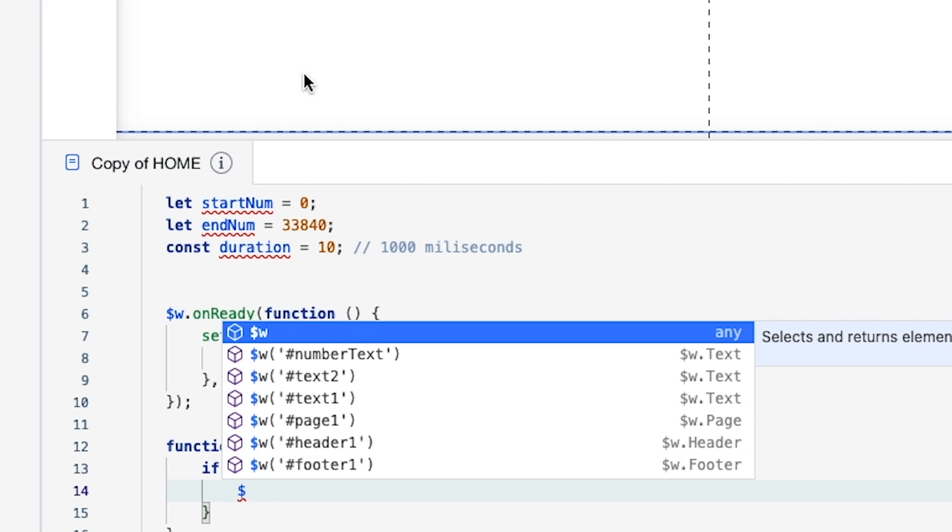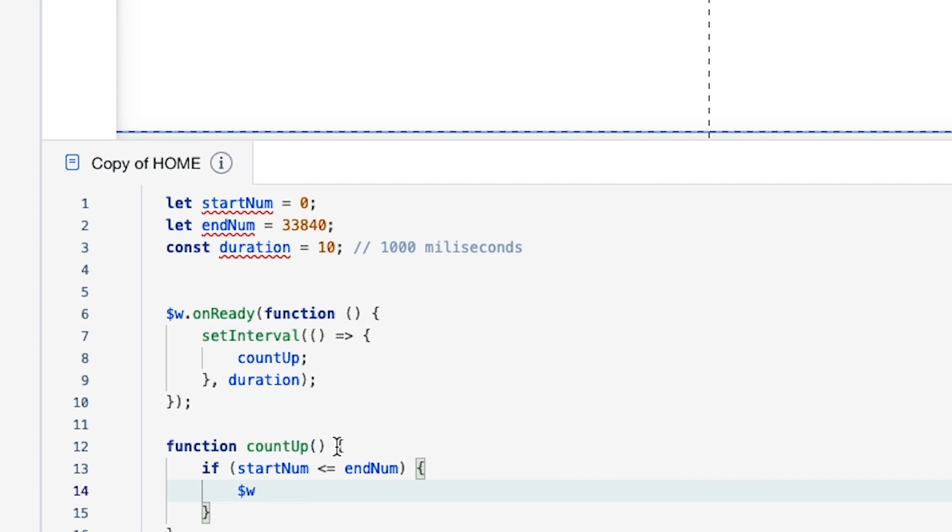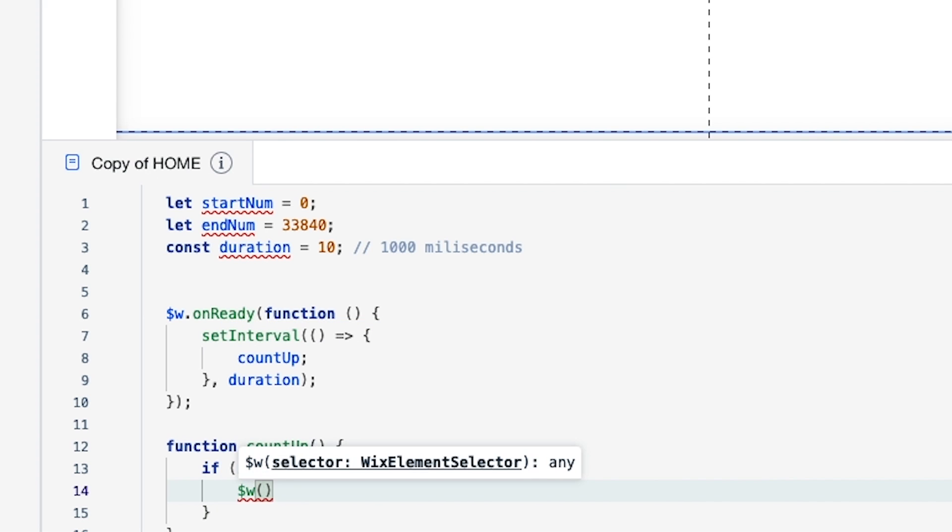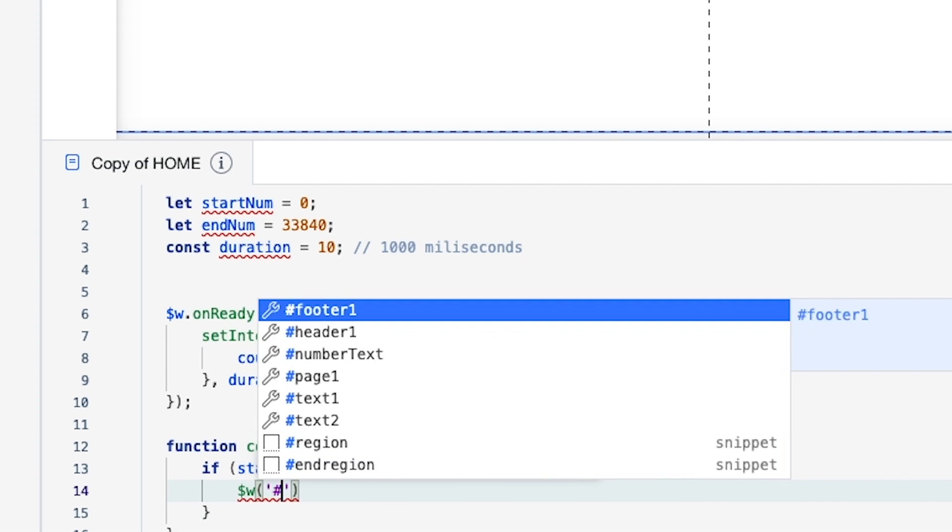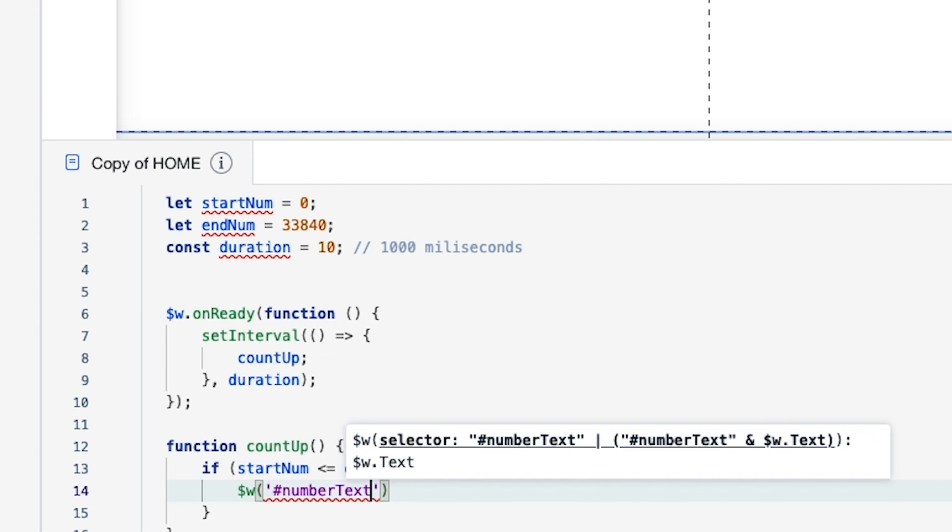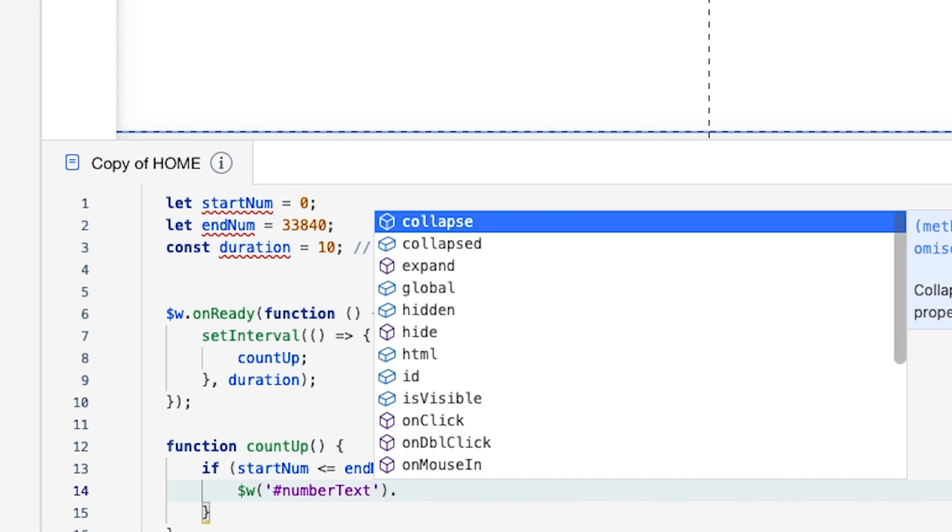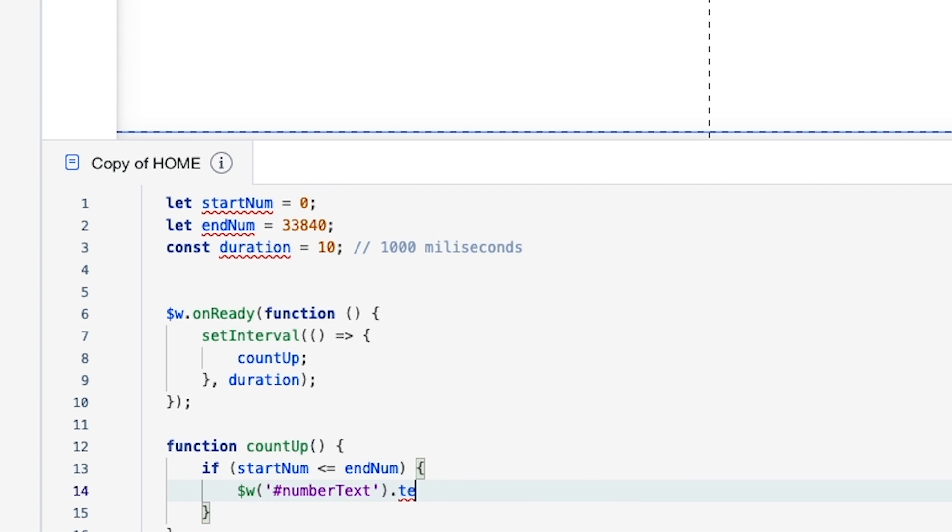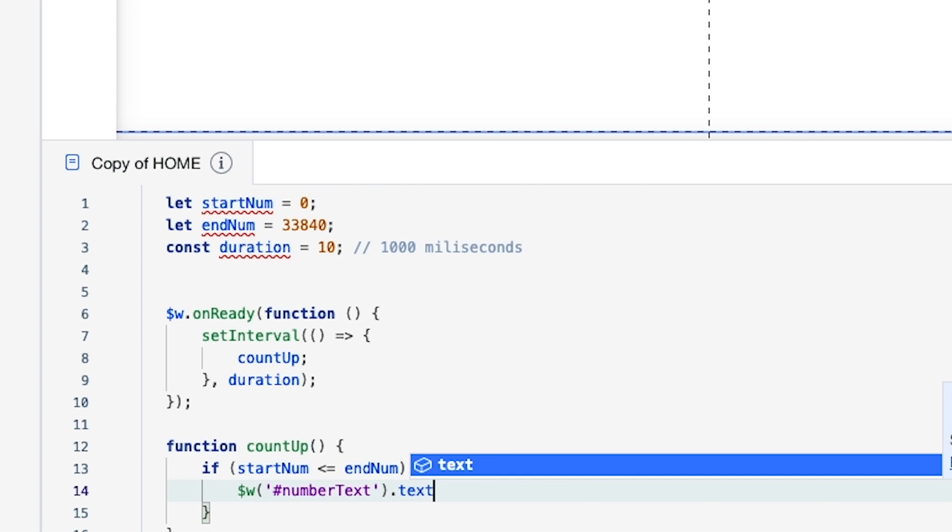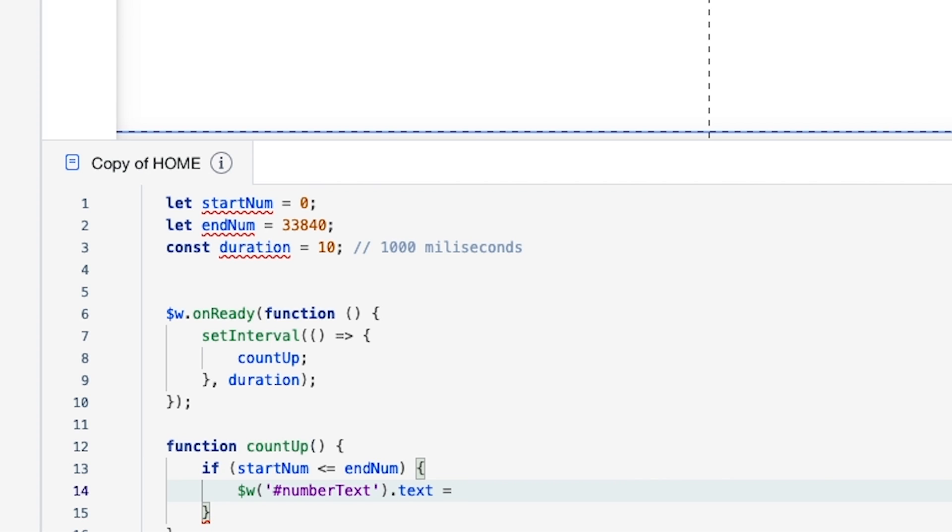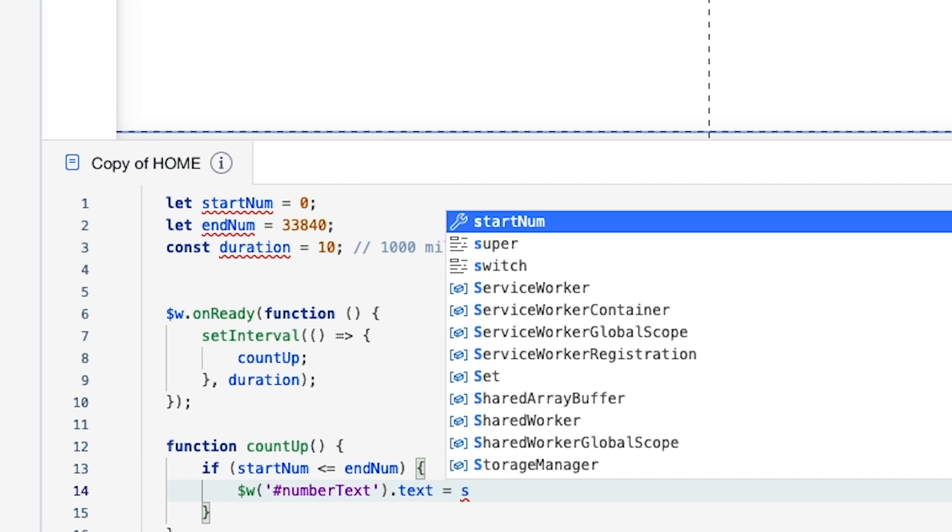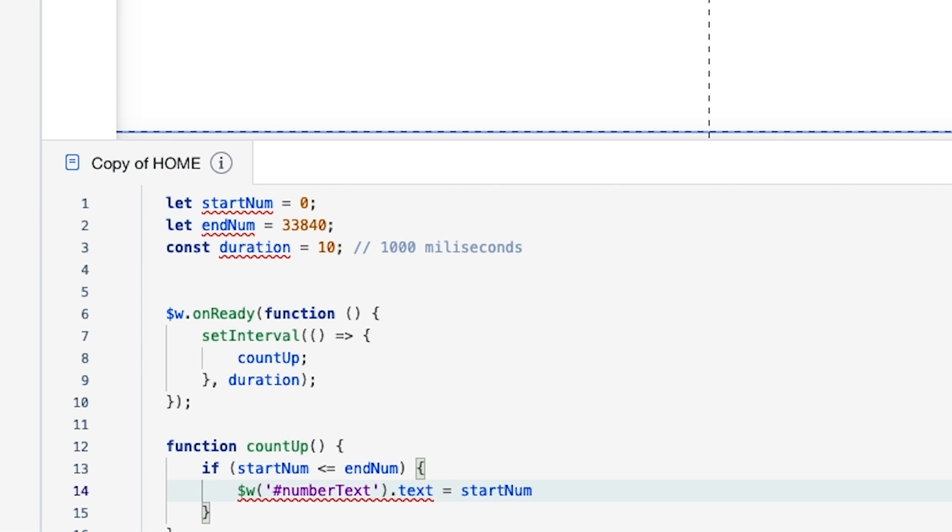For this, we want to call the text element, which is numberText, and we're going to say dot text is equal to startNum dot toLocalString.